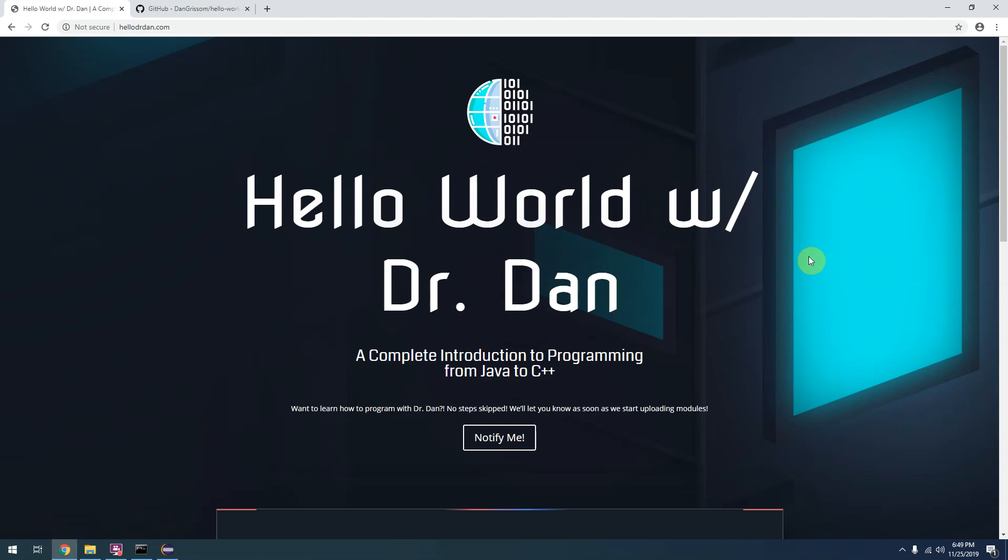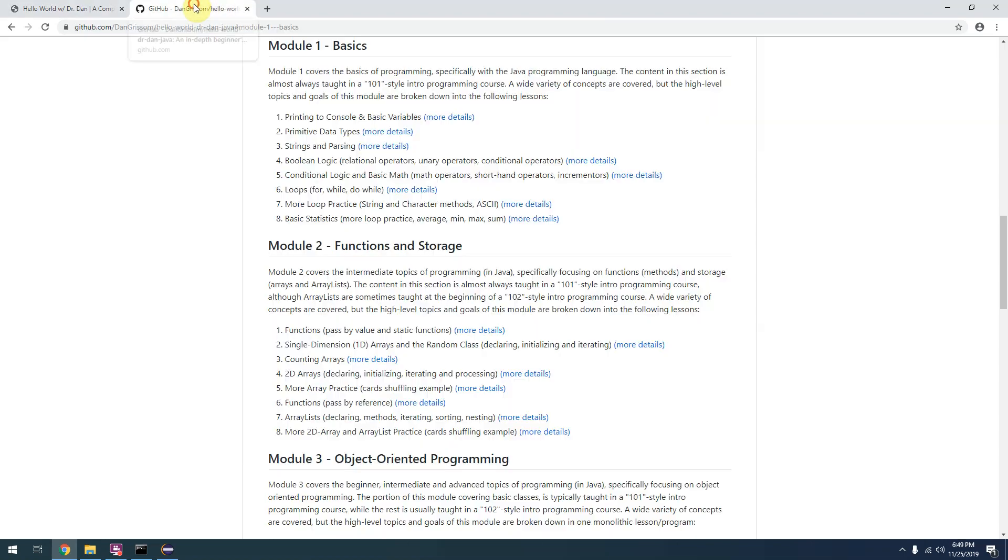In this video I'm just going to give you a brief introduction to the very first lesson of the very first module.